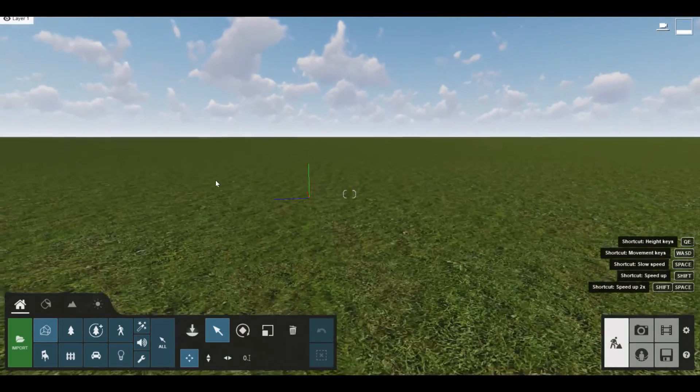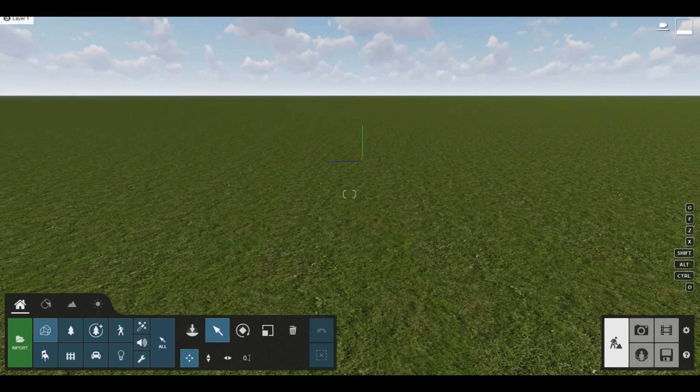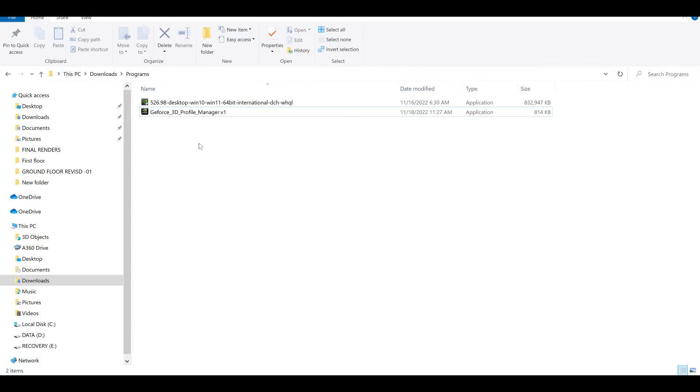You can see here, so I will also give the link of the GeForce 3D profile manager and the latest version of NVIDIA driver. So you can download it from my YouTube channel description, you will find both the links.